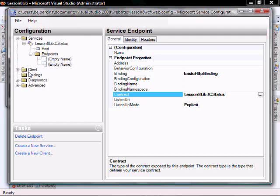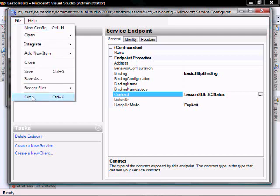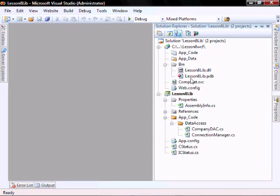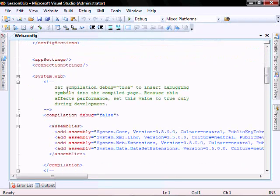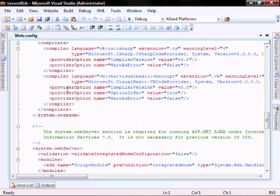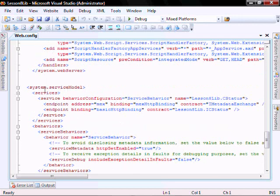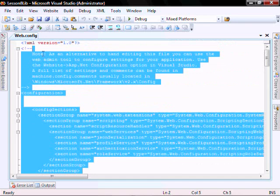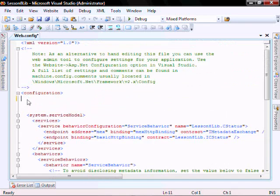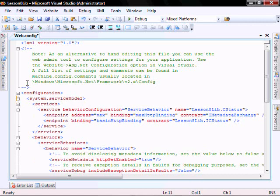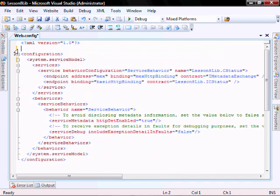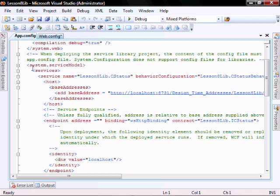New file, save, and then file, exit. Let's open the WebConfig file. We don't need anything in here besides this service model, so let's delete everything under the configuration. So open your AppConfig file and navigate, scroll down to where you see the system.servicemodel.